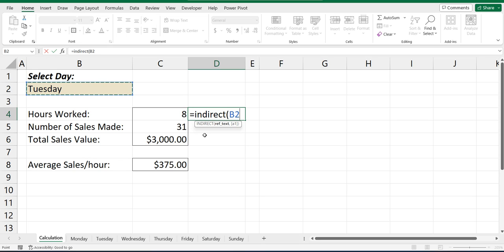Instead of the usual where we usually put a comma, we're going to put the ampersand. And after the ampersand, some double quotation marks and an exclamation mark.